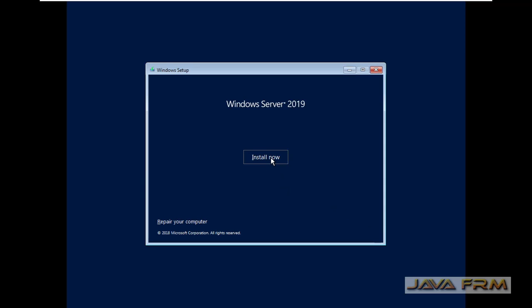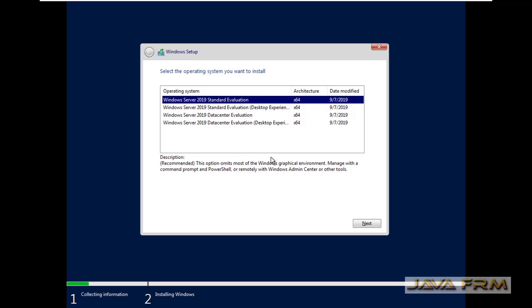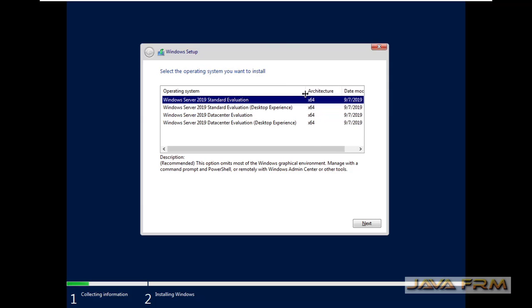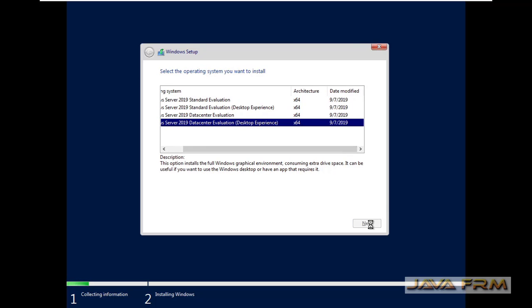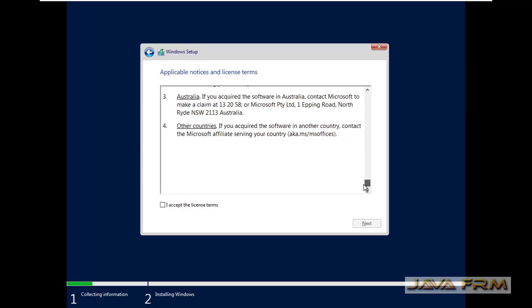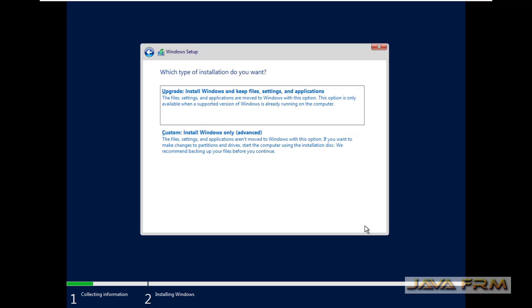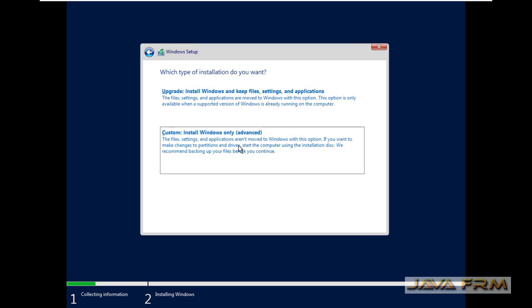Click the Install Now button. I am going to choose Windows Server 2019 Datacenter with the Desktop Experience. Click the next button. Now you can accept the license agreement. I am choosing the custom install.